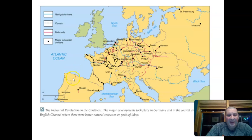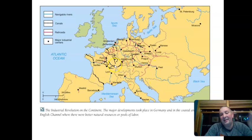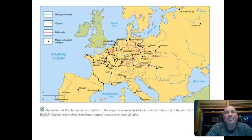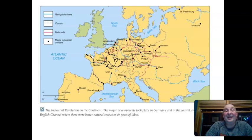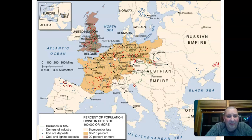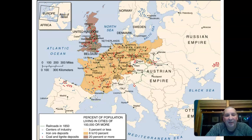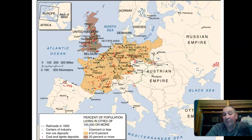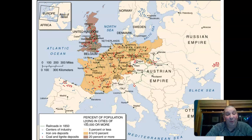One thing the College Board emphasizes: the state was much more directly involved on the continent than in England. In England, entrepreneurs, joint stock companies, and private businesses set things up. On the continent, as an effort to catch up, governments helped facilitate industrialization. This map shows all the different industries — coal deposits, ore deposits — along with percent of population living in cities of 100,000 or more, showing how that coincides with coal and iron geography and the railroads. A cool snapshot of Europe in 1850.